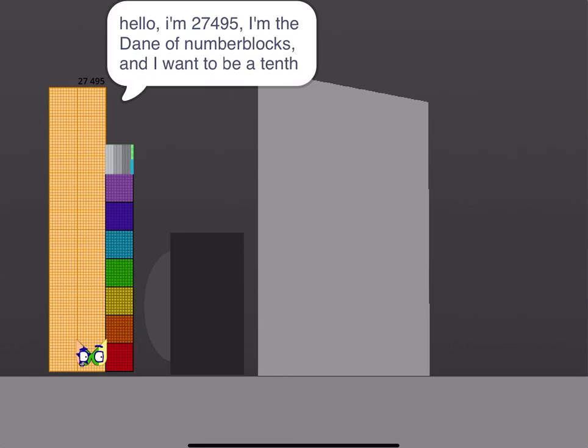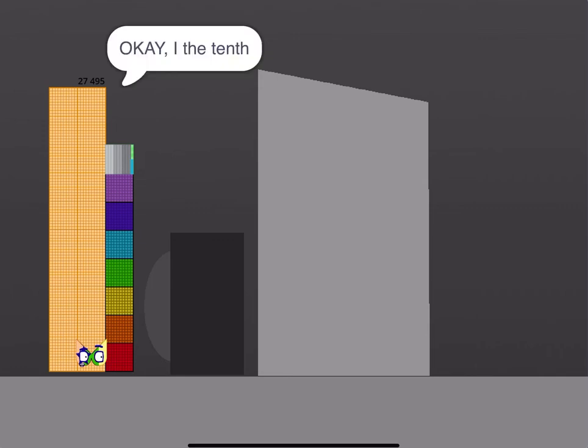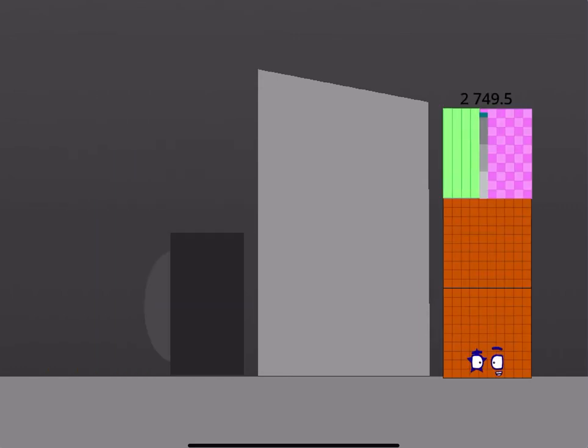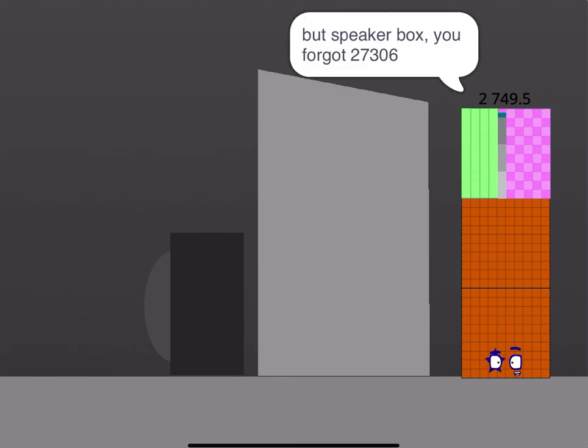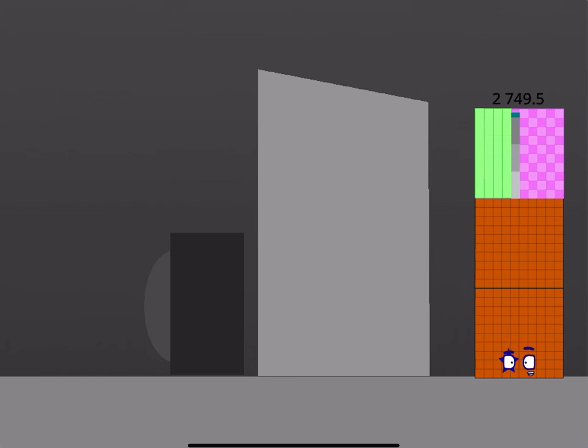Hello, I'm 27495, I'm a done of number blocks, and you want to be a tenth. Okay, you got to this calculator one, it's by tenths. Okay, yippee, tenths. Done. But speaker box, you forgot 27306. No problems, by tomorrow I'm gonna get 27306. Oh, fine.